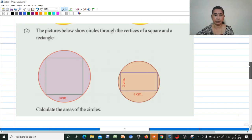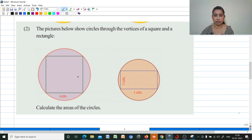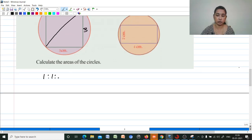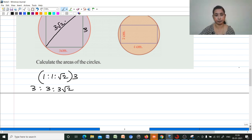Now next one. The pictures below show circles through the vertices of a square and a rectangle. Calculate the areas of the circles. The diagonal of the square is the diameter. This is a square with side 3. The ratio of the isosceles right-angle triangle is 1:1:√2. One side is 3, so the diagonal is 3√2, and that is the diameter.